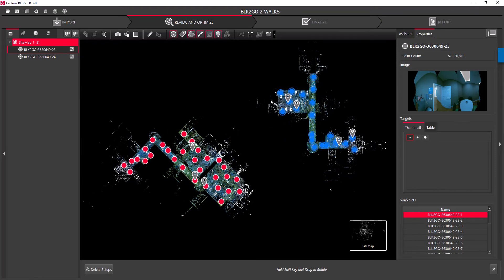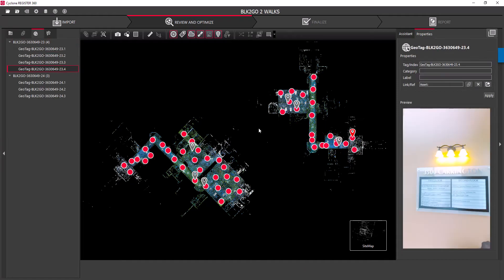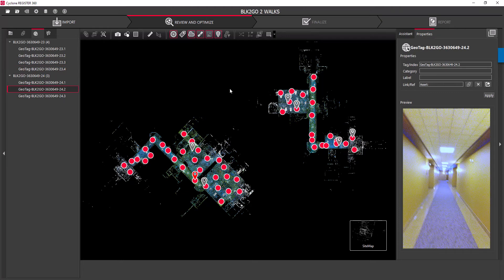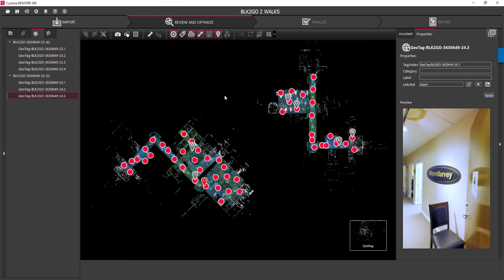This smaller set is my ground floor data. A good reminder of what that data is are the geotags it took along the way with the BLK2GO and its onboard camera. The second set is the data upstairs — this is actually the office for another Hexagon company, Microsurvey Software. I was fortunate enough to be able to get access to the office to do some quick scanning.